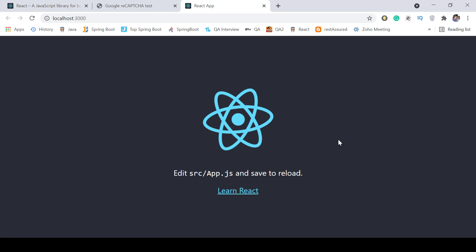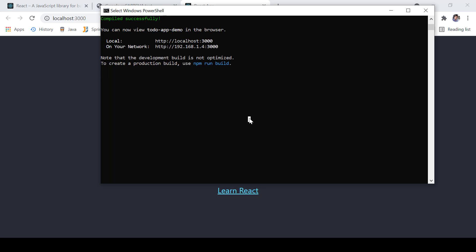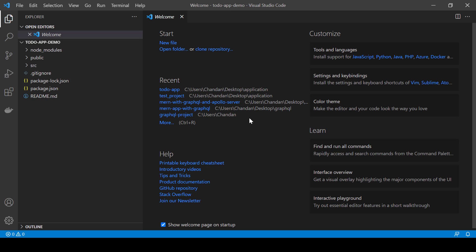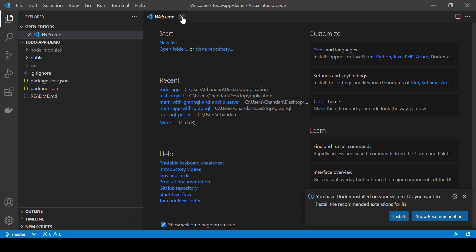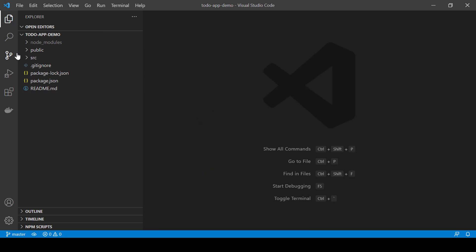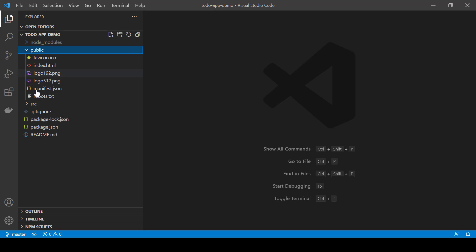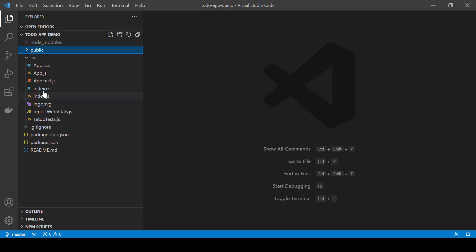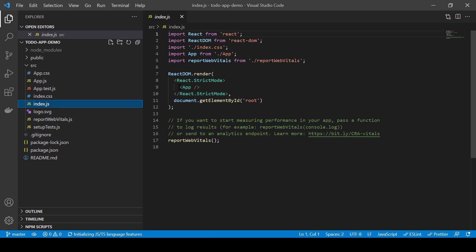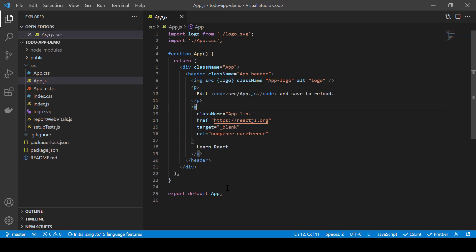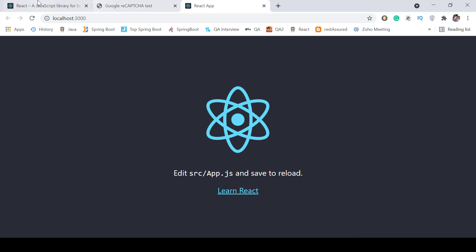We can see the React JS application is created. We close it by pressing Ctrl+C to terminate the program. Then we write 'code .' — this will work only if you have Visual Studio Code installed on your system. After opening VS Code, we can see the project files created by default: a 'public' folder and 'src'. Inside 'src' we have 'index.js', which calls App, and in 'app.js' we have the default code.